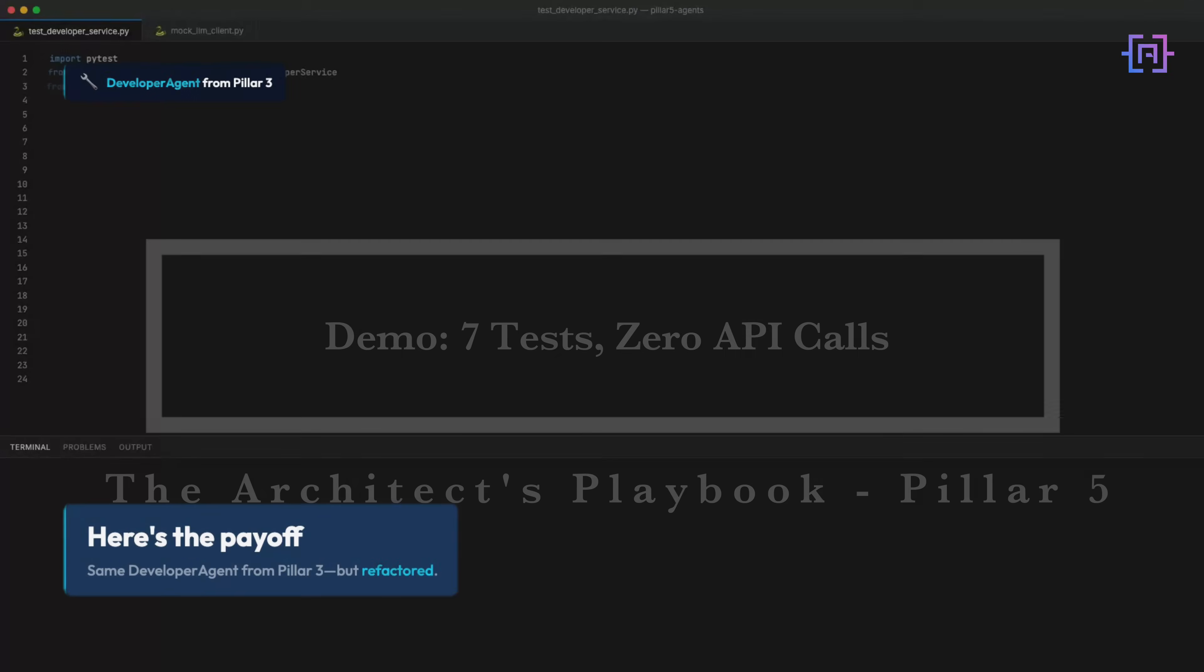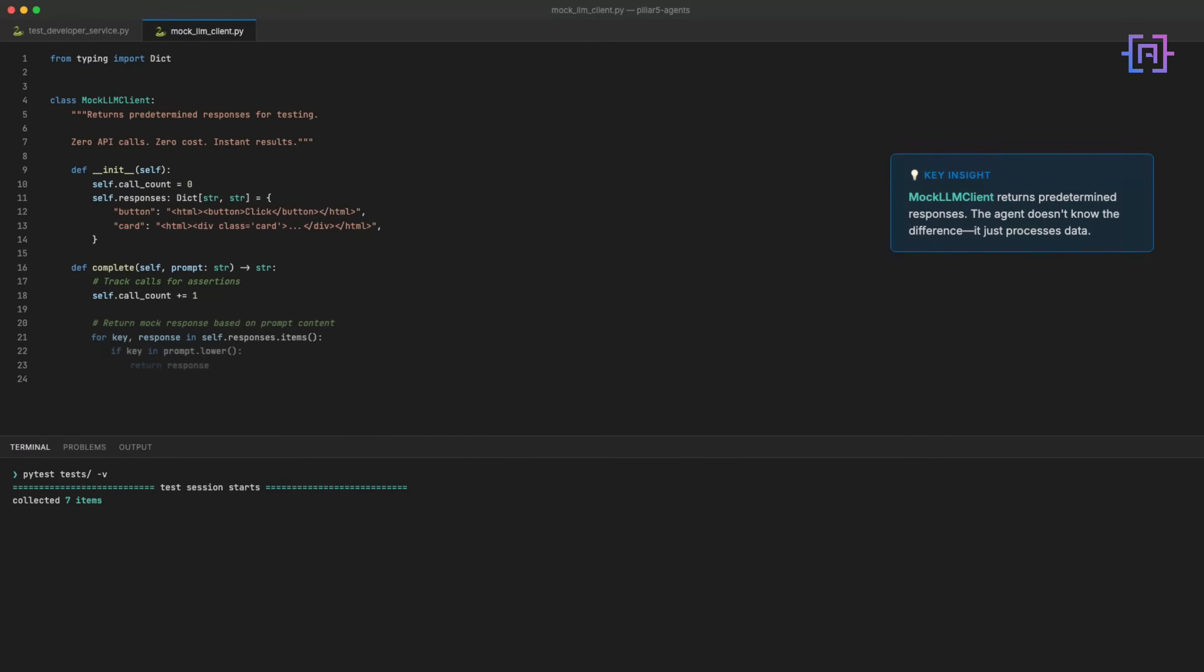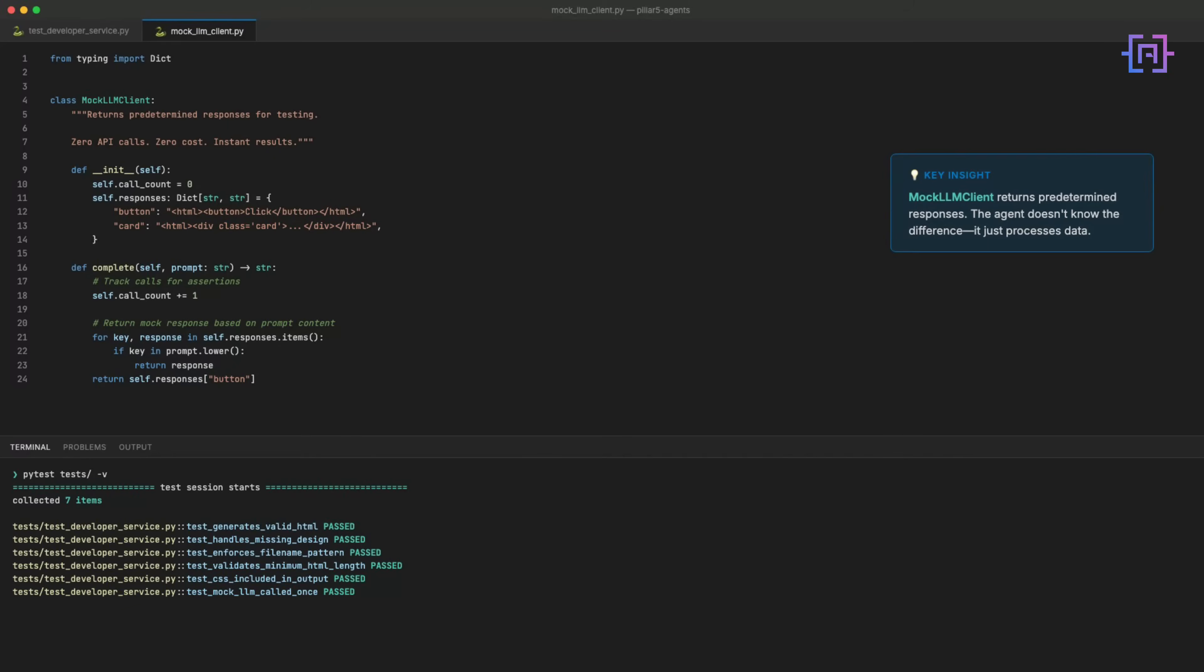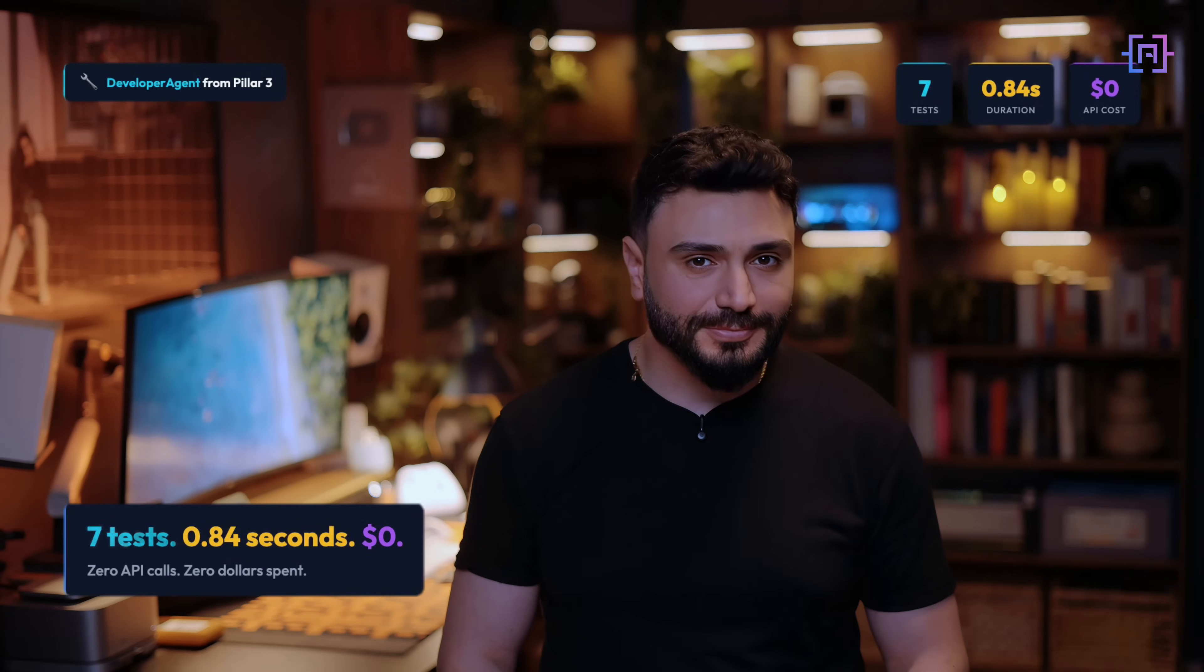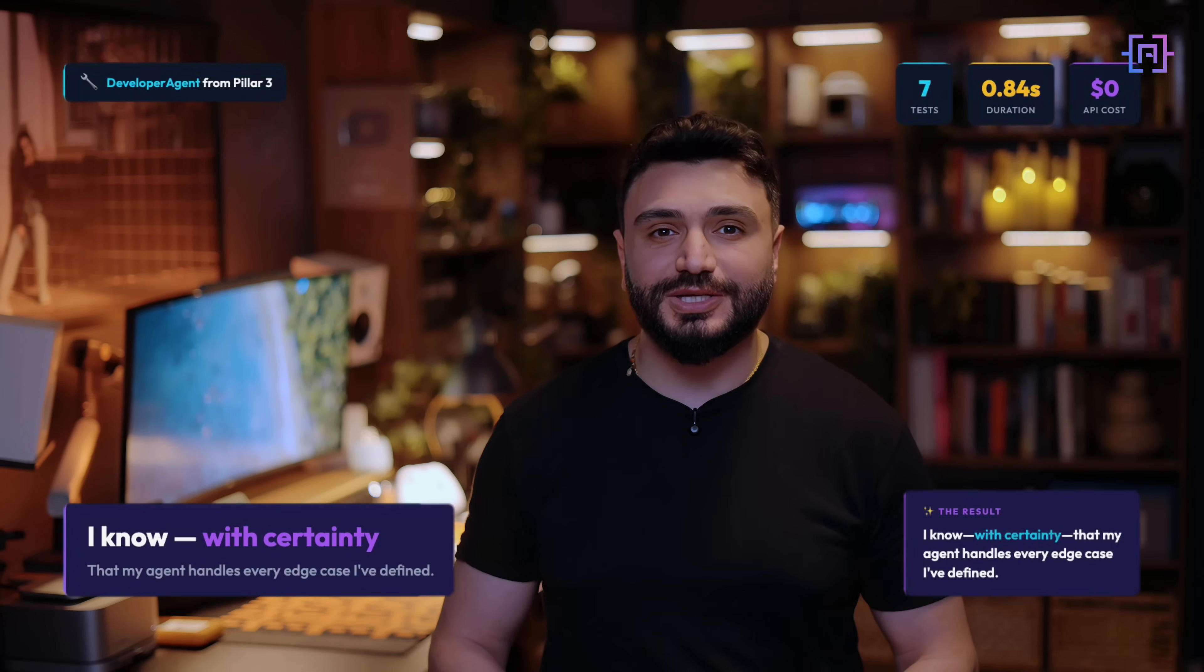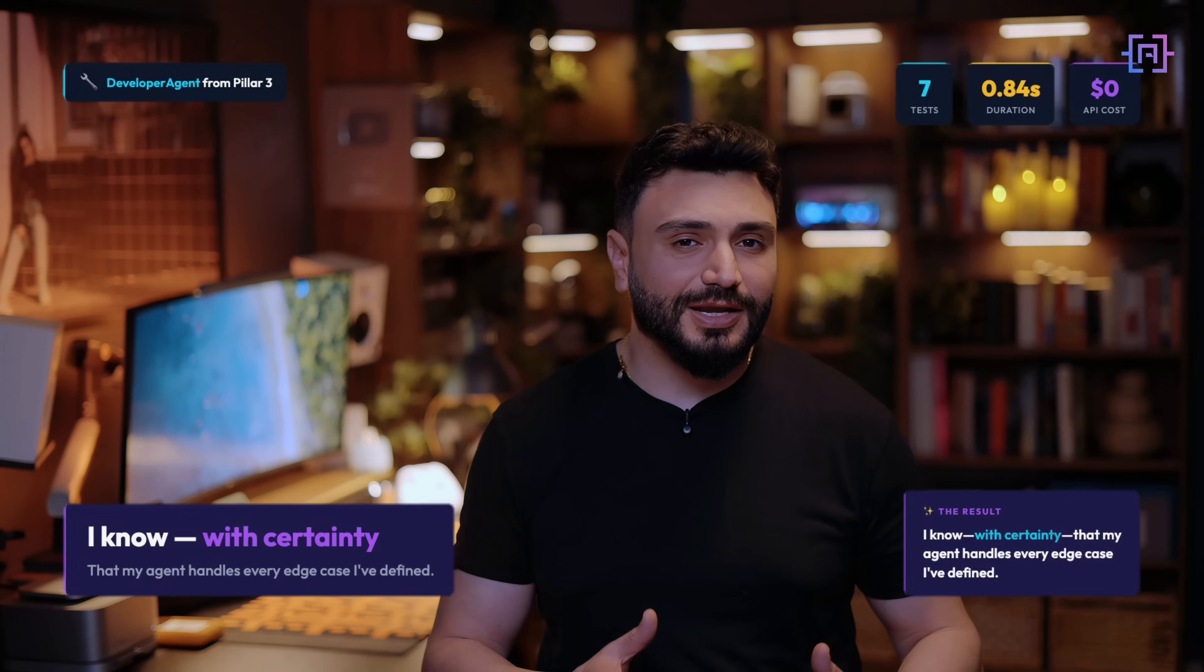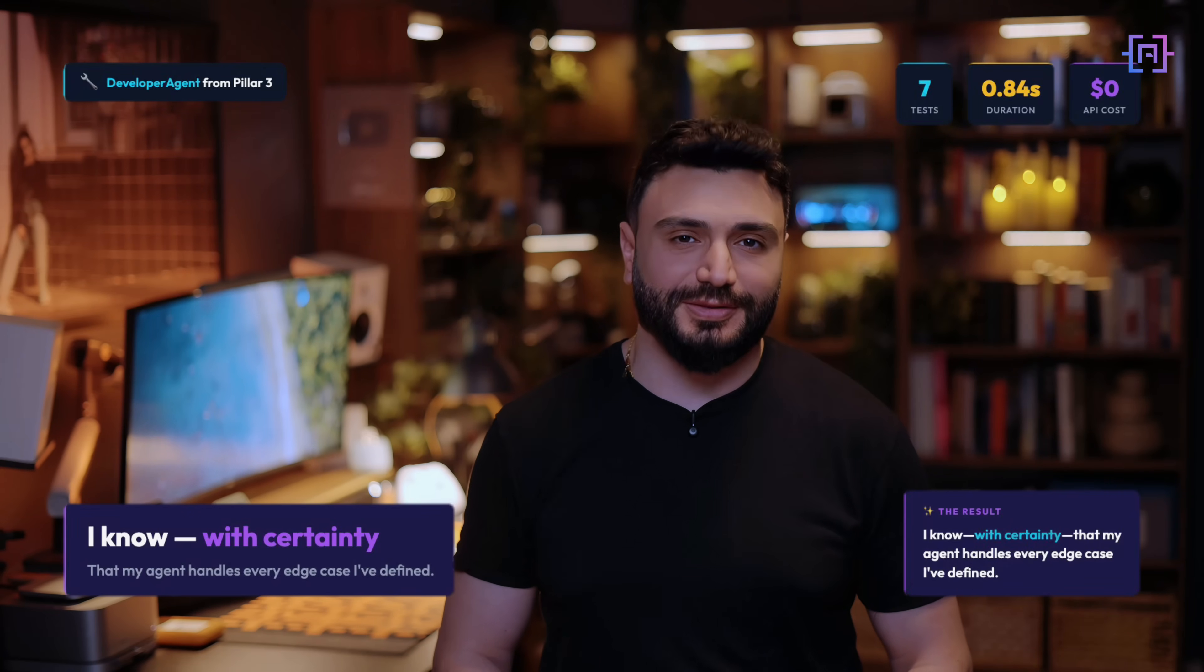Here's the payoff: same developer agent from Pillar 3, the one that generates HTML and CSS, but refactored. Watch. Seven tests, 0.8 seconds, zero API calls, zero dollars spent. And I know for certain that my agent handles every edge case I have defined.